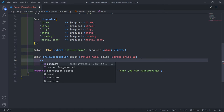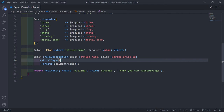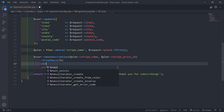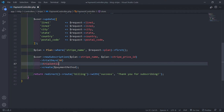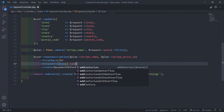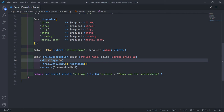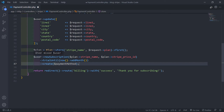Before we create the subscription, we can add it in two ways. We can add trial days — you can choose however many days, like 7, 10, or 20. I'm just going to do a 30-day trial. Or you can use trial until with the Carbon helper, and then add weeks, days, or months. In my case, I'll just add a month like this. So as soon as we create a new subscription, we'll have a trial until a month from now, and then we create the subscription.